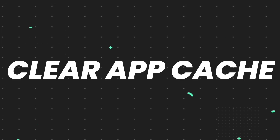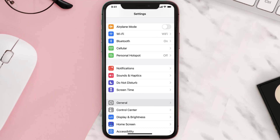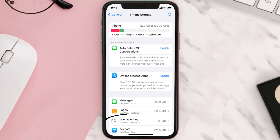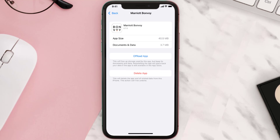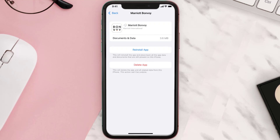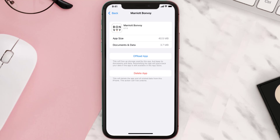If you still encounter this issue, you need to clear the app cache. Go to your device settings, scroll down to General, and tap on it. Then tap on iPhone Storage, search for the app, and tap on it. On this screen, tap on Offload App and tap again to confirm. It'll take a moment to process, then a Reinstall button will appear — simply tap on it to reinstall the app.